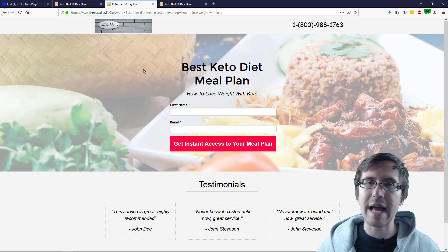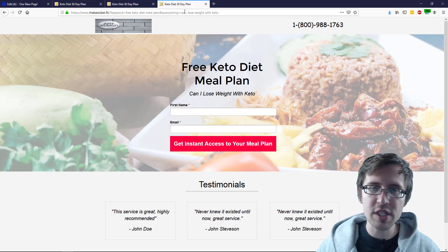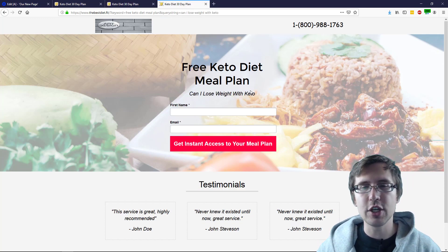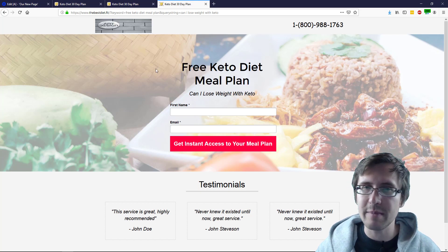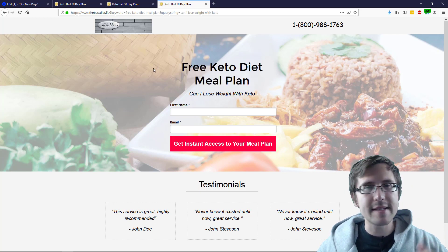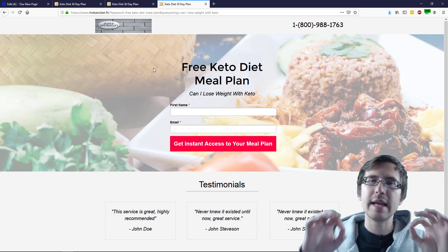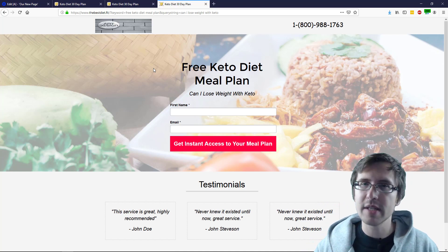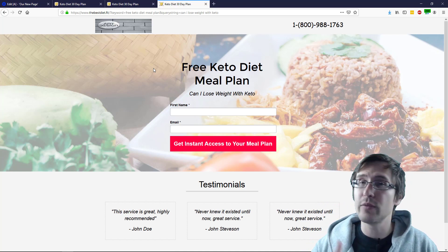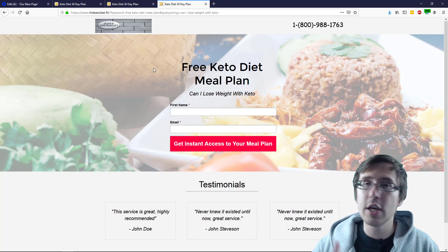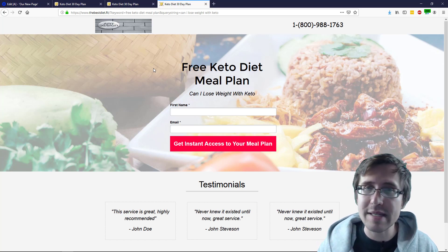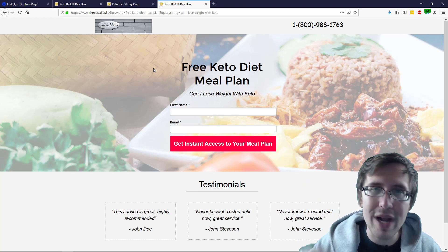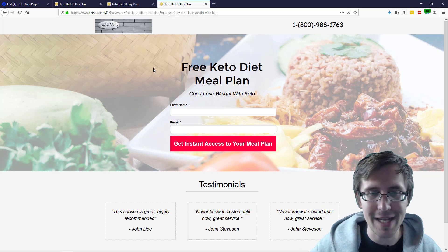This is what your landing page would look like. Or suppose they typed in 'can I lose weight with keto?' and it triggered the keyword 'free keto diet meal plan' — this is what your landing page will look like. It is very relevant to what the user typed in. It's going to increase your ad score, your relevance, your conversion rate, your ad position — all that good stuff, just because it's so relevant to what the user types in.